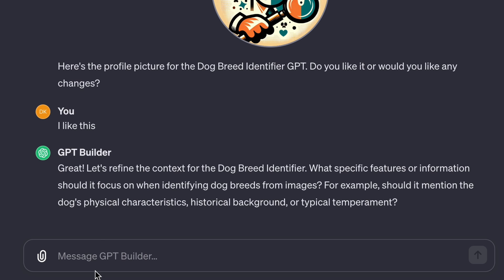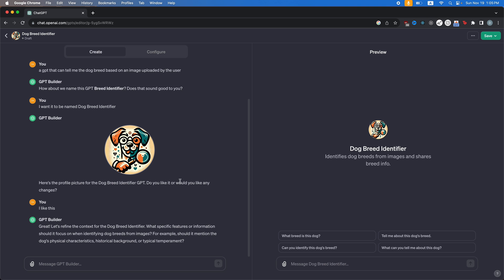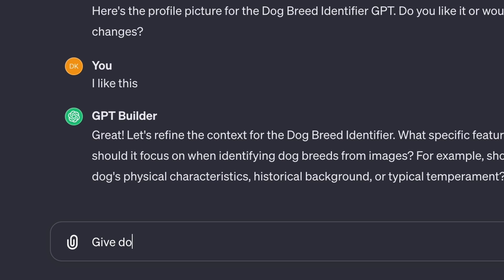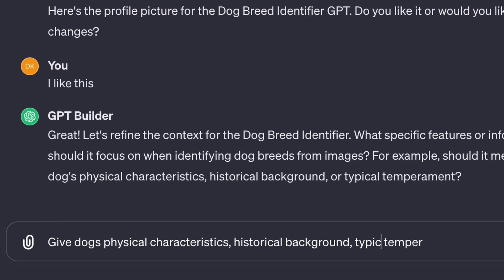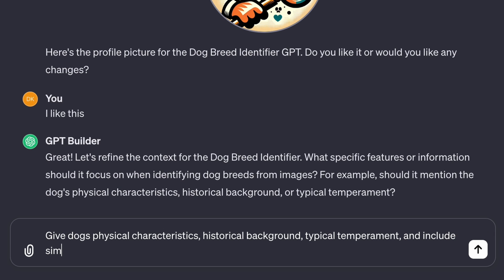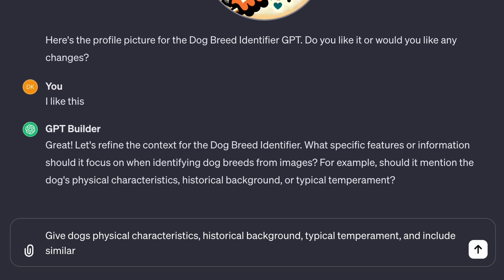Now it says, great. Let's refine the context for the dog breed identifier. What specific features or information should it focus on when identifying dog breeds from images? For example, should it mention a dog's physical characteristics, historical background or typical temperament? So I'm just going to say, give dogs physical characteristics, historical background, typical temperament and include similar looking breeds.